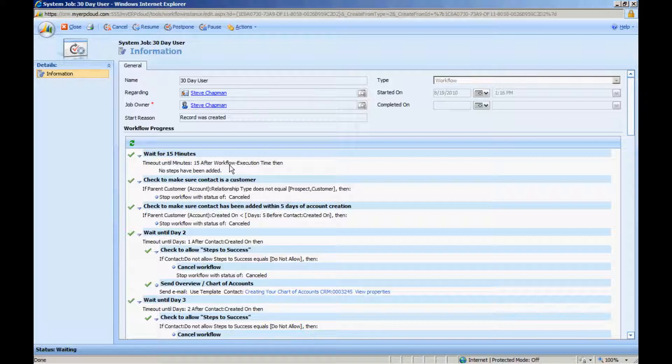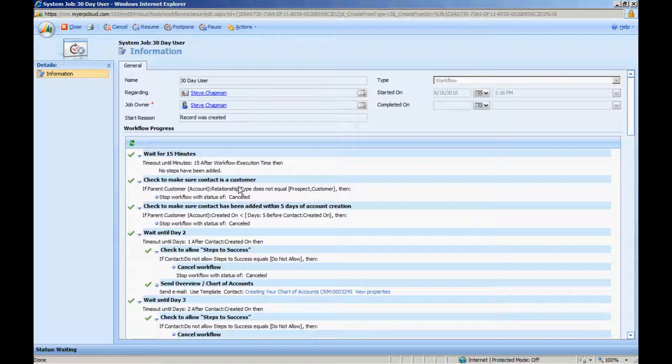Secondly, I want to determine whether this particular account is a partner account or a customer account, a new prospect account. So I do that right here to make sure that it is customer. If it's a partner or it's not a prospect or a customer, then I'm going to cancel the workflow.